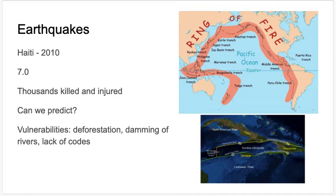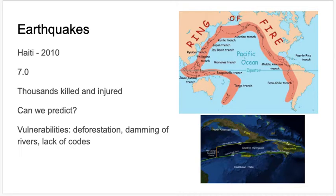When it comes to earthquakes, you might remember the earthquake that happened in Haiti in 2010. It was a 7.0 on the Richter scale, which is the most common way we measure earthquake strength. There is actually another scale that doesn't measure the strength of the earthquake but measures the damage. Thousands of people were killed and injured, and buildings collapsed and infrastructure was destroyed.